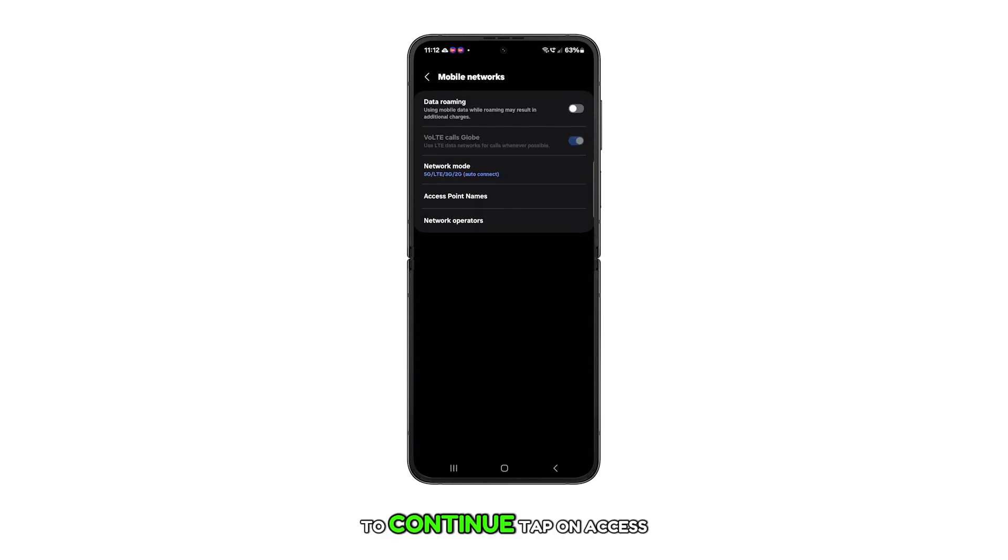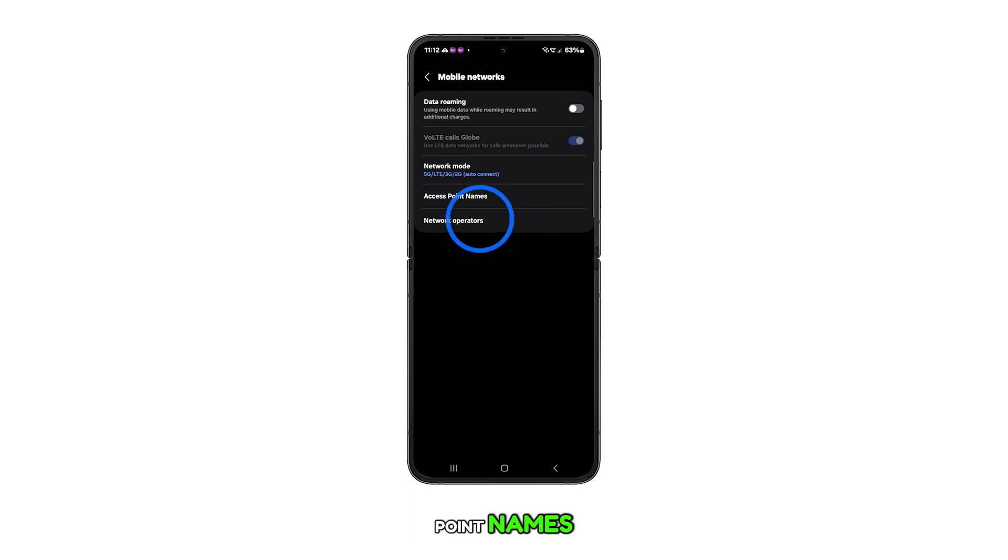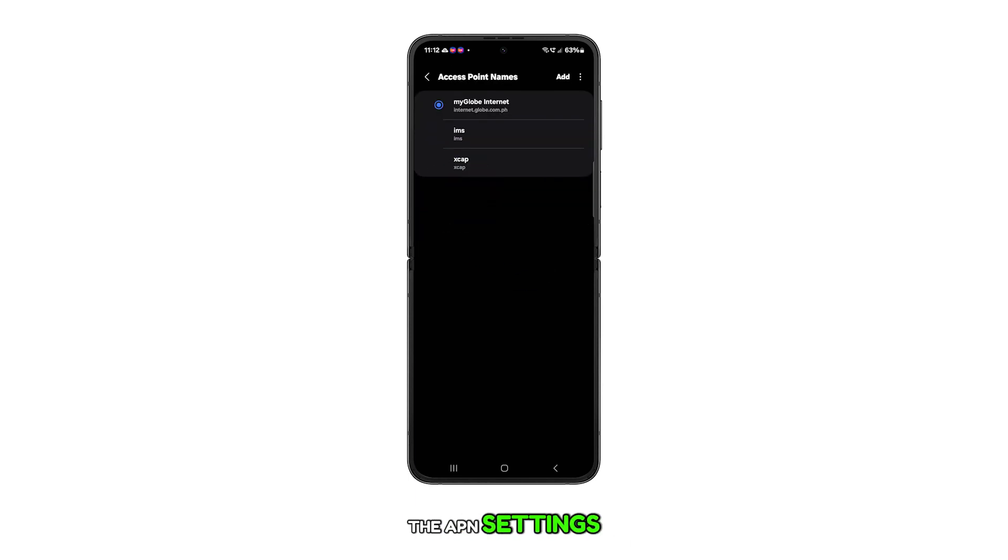To continue, tap on access point names. This will take you to the APN settings.